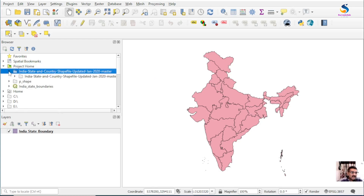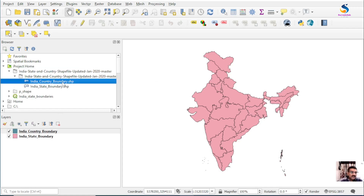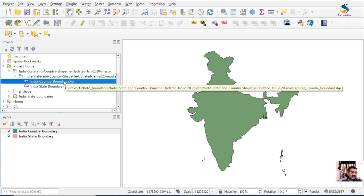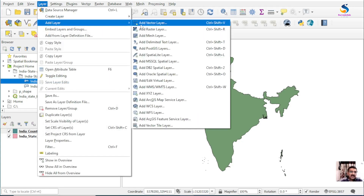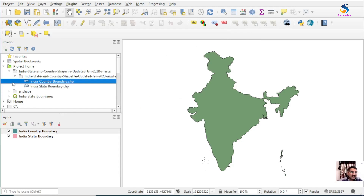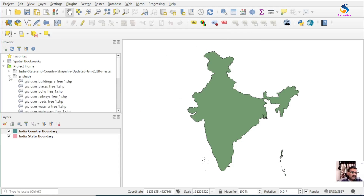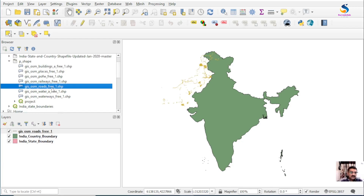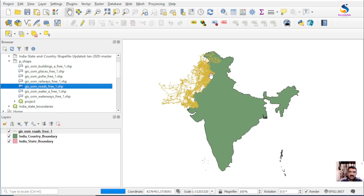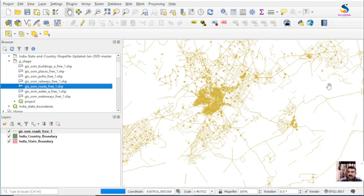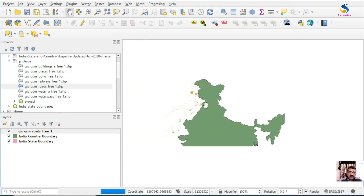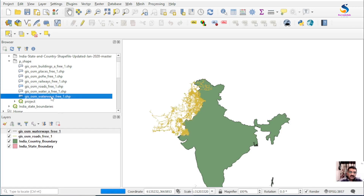These are the folders. If I want to insert the country boundary directly, I can insert it from here — no need to go to Layer > Add Layers. In another folder I have some other details. Suppose I want to insert roads — these are the roads of Pakistan. You can add from here also: roads, waterways, everything you can add directly from here.